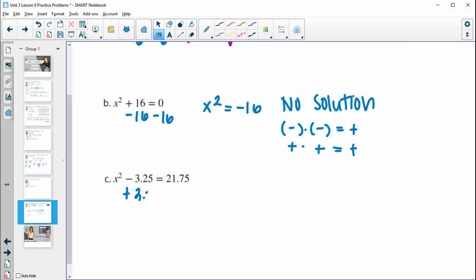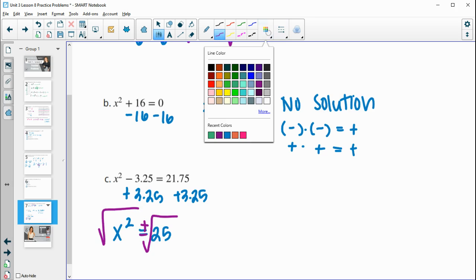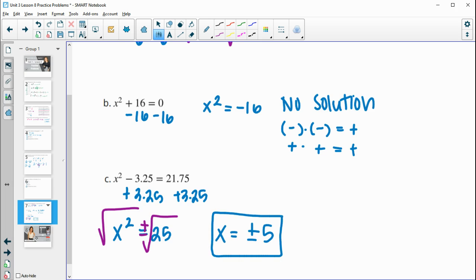For the third equation, we add 3.25 to both sides to isolate x squared, giving x squared equals 25. Square rooting both sides again, and since there are two solutions — both a positive and a negative — the square root of 25 is 5. So both 5 and negative 5 are solutions.